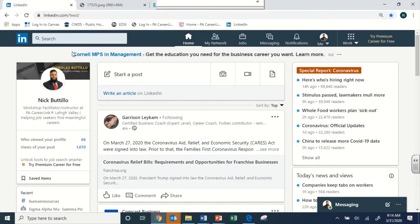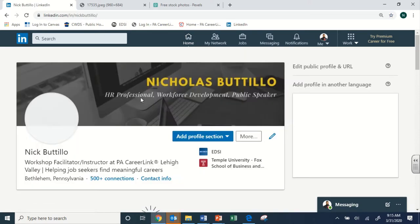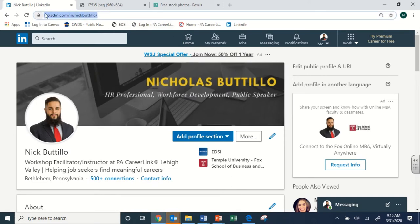Let's pop back to the LinkedIn platform. How do we use a LinkedIn profile practically? One of the main ways is adding the LinkedIn profile URL to our resume. We see right here at the top the URL in the address bar — this link, linkedin.com/in/nickbetill — we want to put that into our resume header where our name, email, phone number, and contact information go. As we saw with the study, simply having that in your resume gives you a higher chance of getting a callback from an employer.